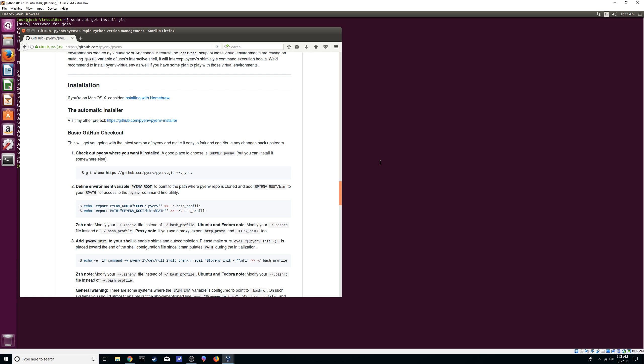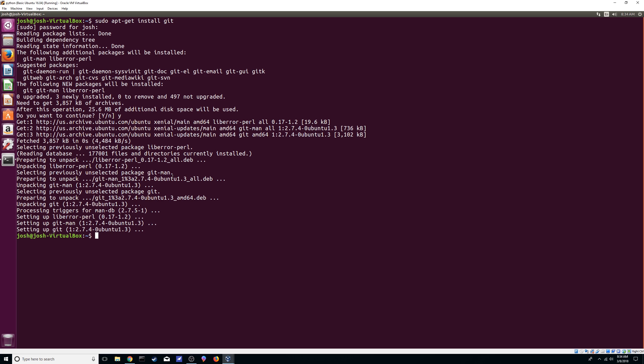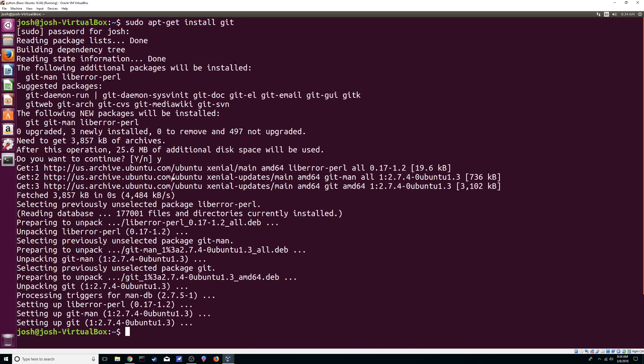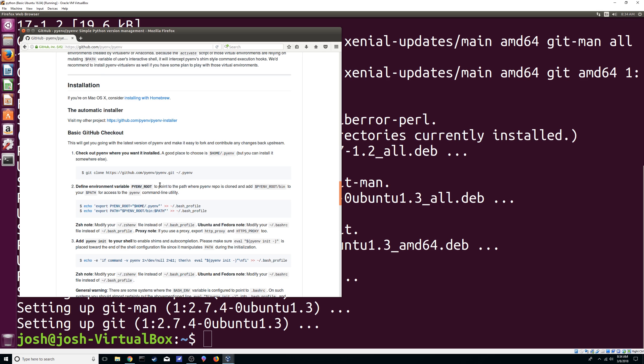Alright, sorry about that, I had to restart the VM just because I went back to a previous snapshot but it's good now. So just make sure that you have your git install, we're going to need it since this is a fresh Ubuntu version. So let's make this a little bit bigger.